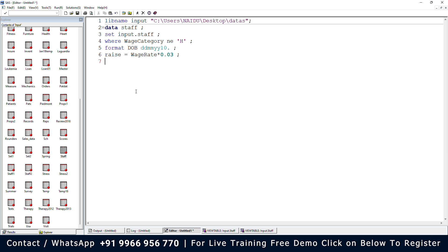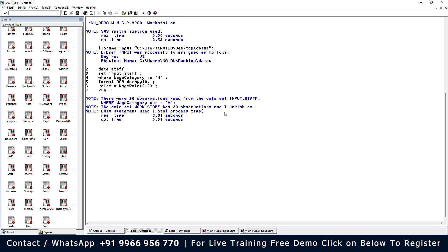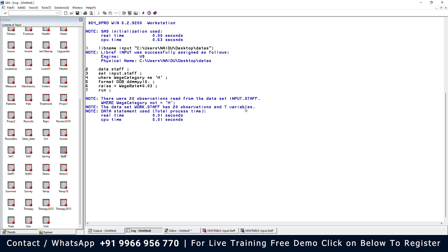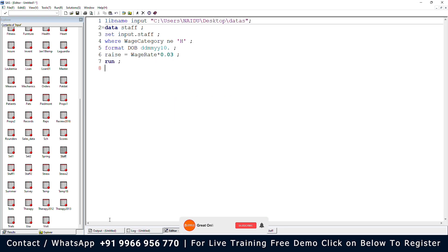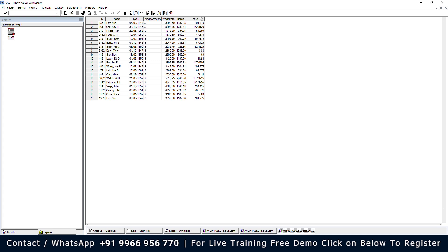Let me run the code and check the log. The log shows 20 observations and 7 variables. The original dataset had 26 observations and 6 variables, but we created a new variable named RAISE giving us 7 variables, and 20 observations remain because wage category not equal to H was applied. Let me open the work library where we created the dataset named staff.